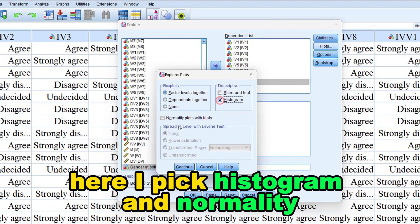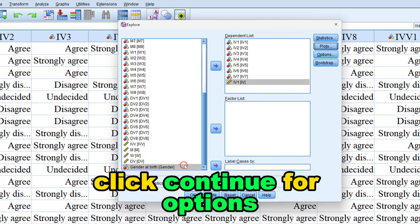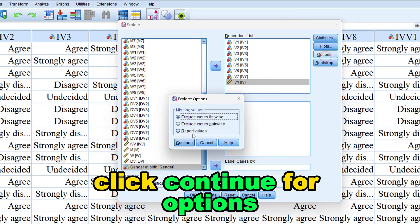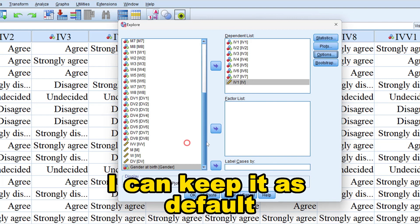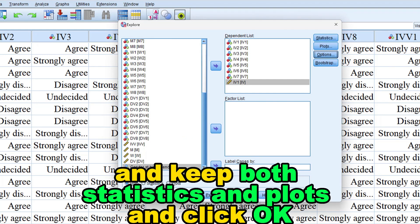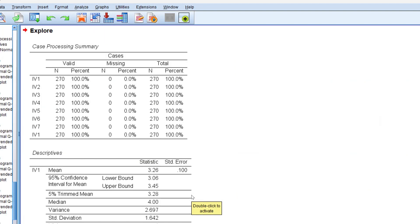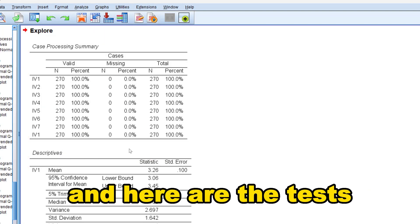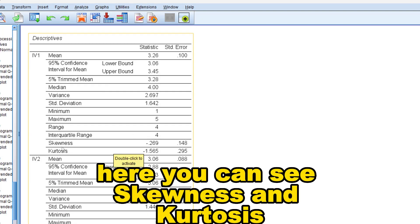Here I pick histogram and normality plots with tests, click continue. For options I can keep it as default and keep both statistics and plots and click OK. And here are the tests. Here you can see skewness...